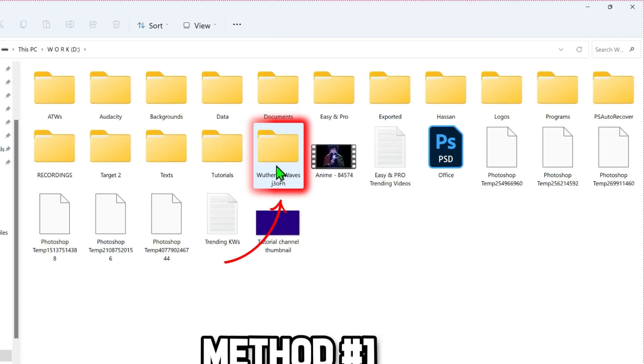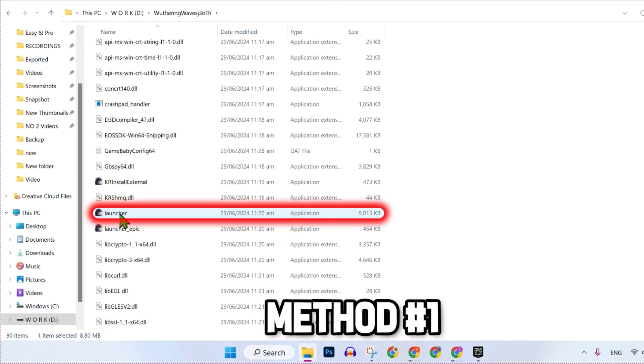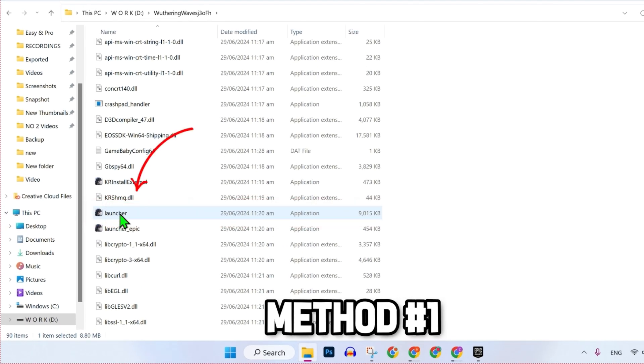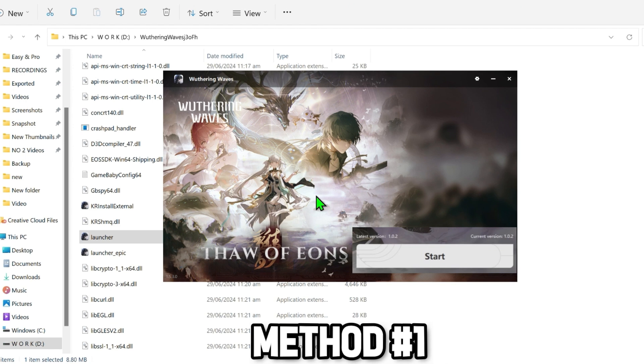I will open this one and simply scroll down. Here you will get this Launcher. Right click on that and simply run as administrator. It will open up like this and it will not show you anymore UE4 client game has crashed error.